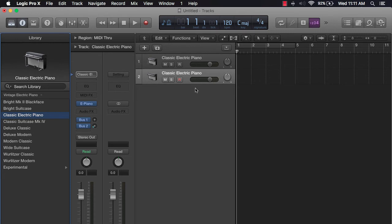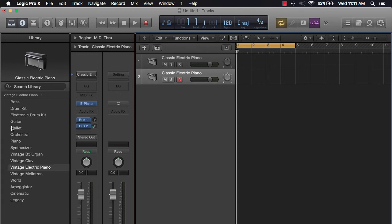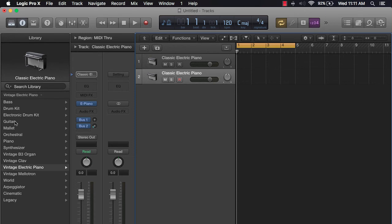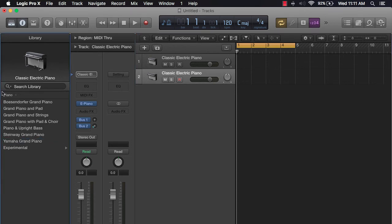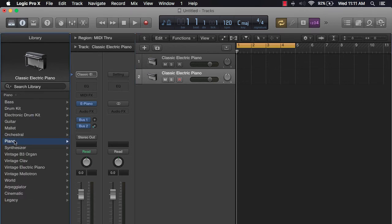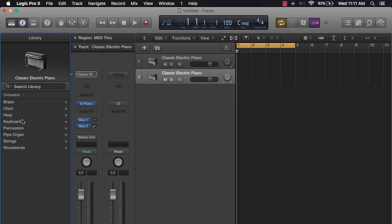And the rest is really just pushing record and recording either some chords or recording some drum sounds after you selected the instrument that you want. So let's just go ahead and get started with something. Actually, I'm going to do this orchestra here. And we'll do the harp.